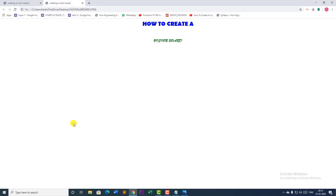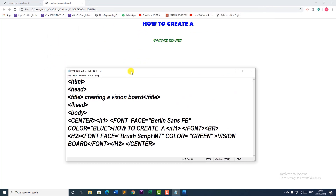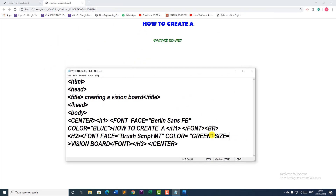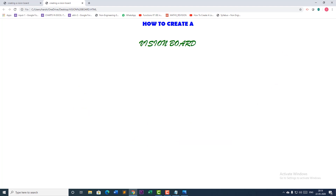Now let me open my page. I can see vision board is looking a little smaller in size, so I am going to give a size over here. There are only 1 to 7 sizes available. I will save it and refresh. It has made it bigger. So we have got 'how to create a vision board'.